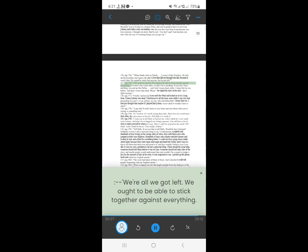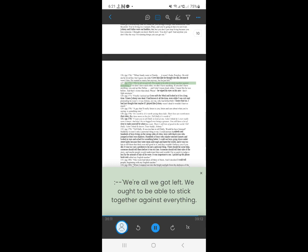125. We're all we got left. We ought to be able to stick together against everything. If we don't have each other, we don't have anything. If you don't have anything, you end up like Dallas. And I don't mean dead, either. I mean like he was before. And that's worse than dead. Please. He wiped his eyes on his arm. Don't fight anymore.